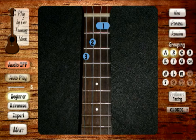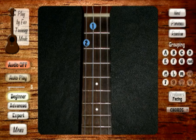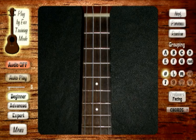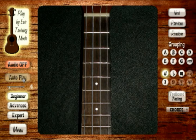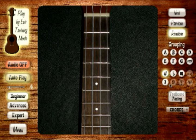Another way you can use this is to set it up so that you're only hearing, for example, the sharp chords — and they all have a very unique tonality. One other thing you can do while in play by ear training mode is use the autoplay feature, which will run through the set you've created while you practice along.